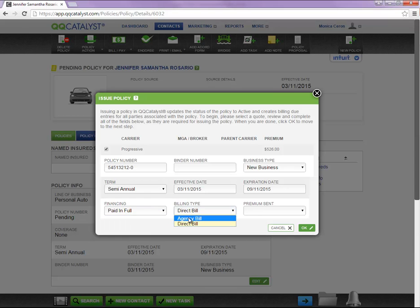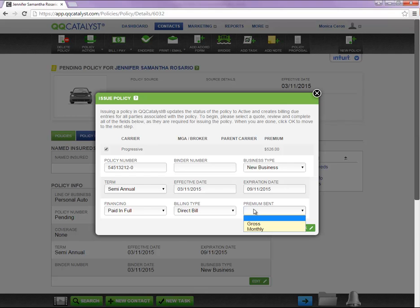Please note agency billed is for net commissions, and lastly, premium sent, how do you receive commissions from this carrier, gross or monthly.